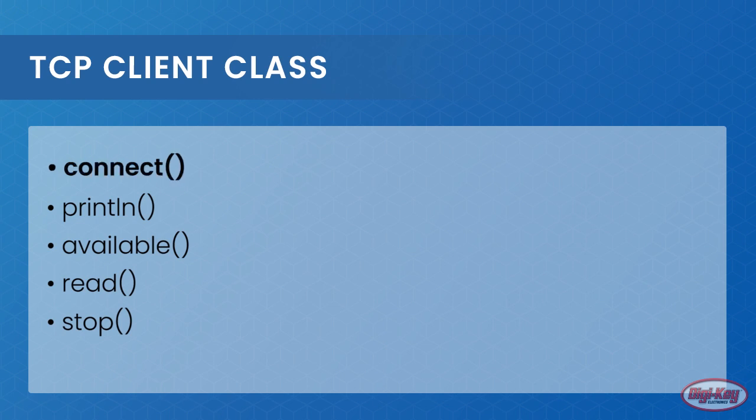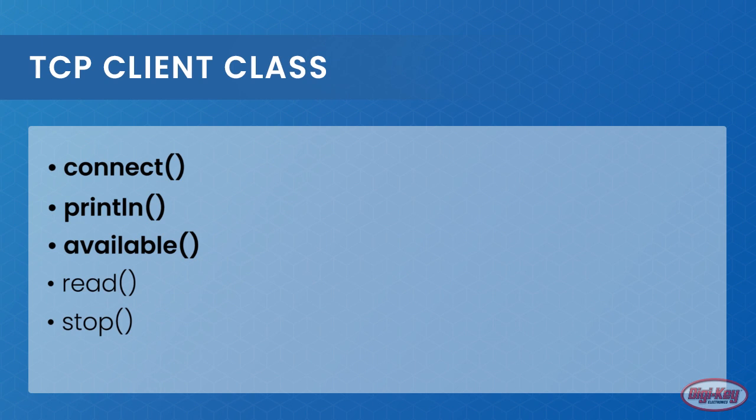These would be connect, println, available, read, and stop.